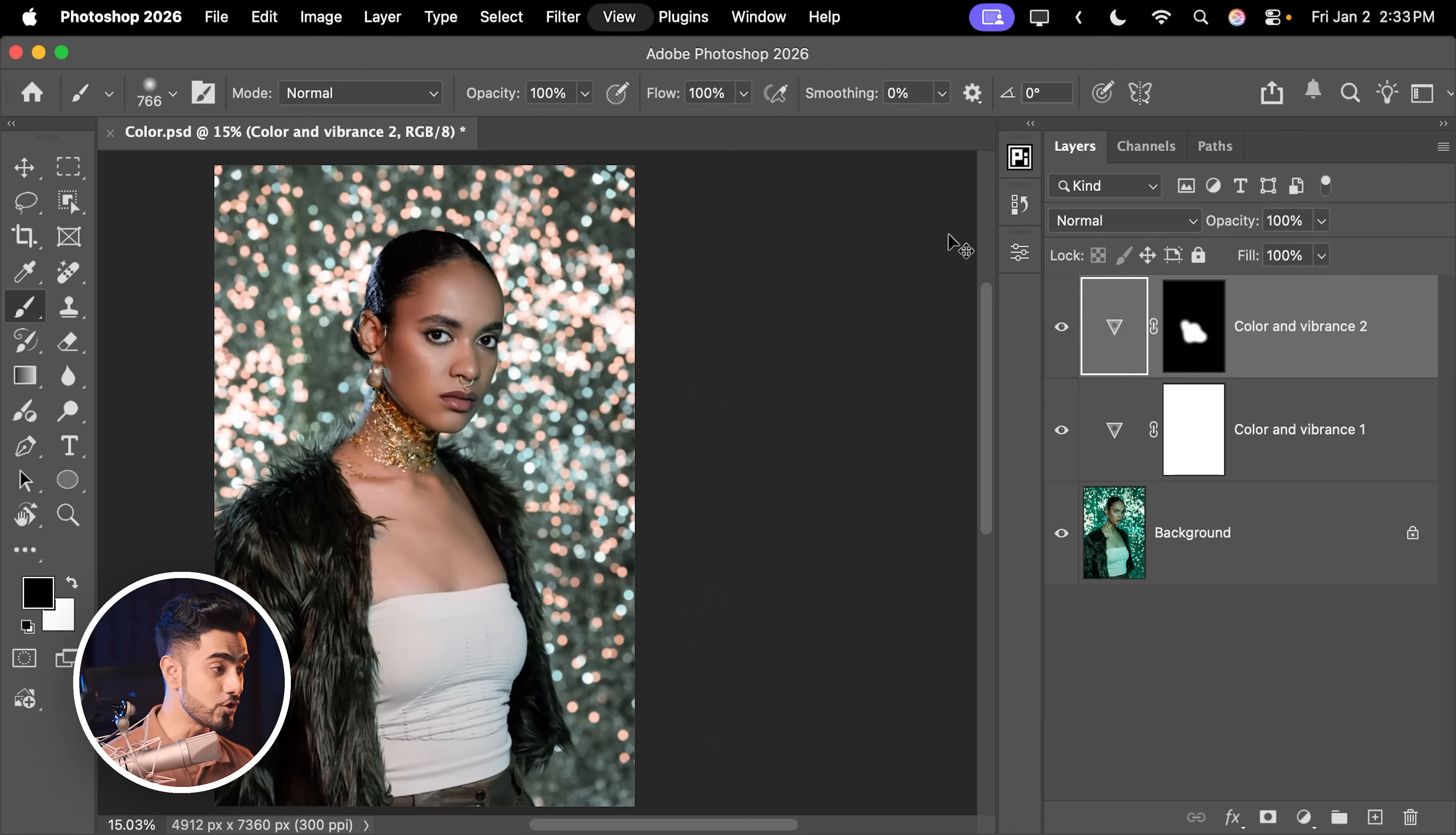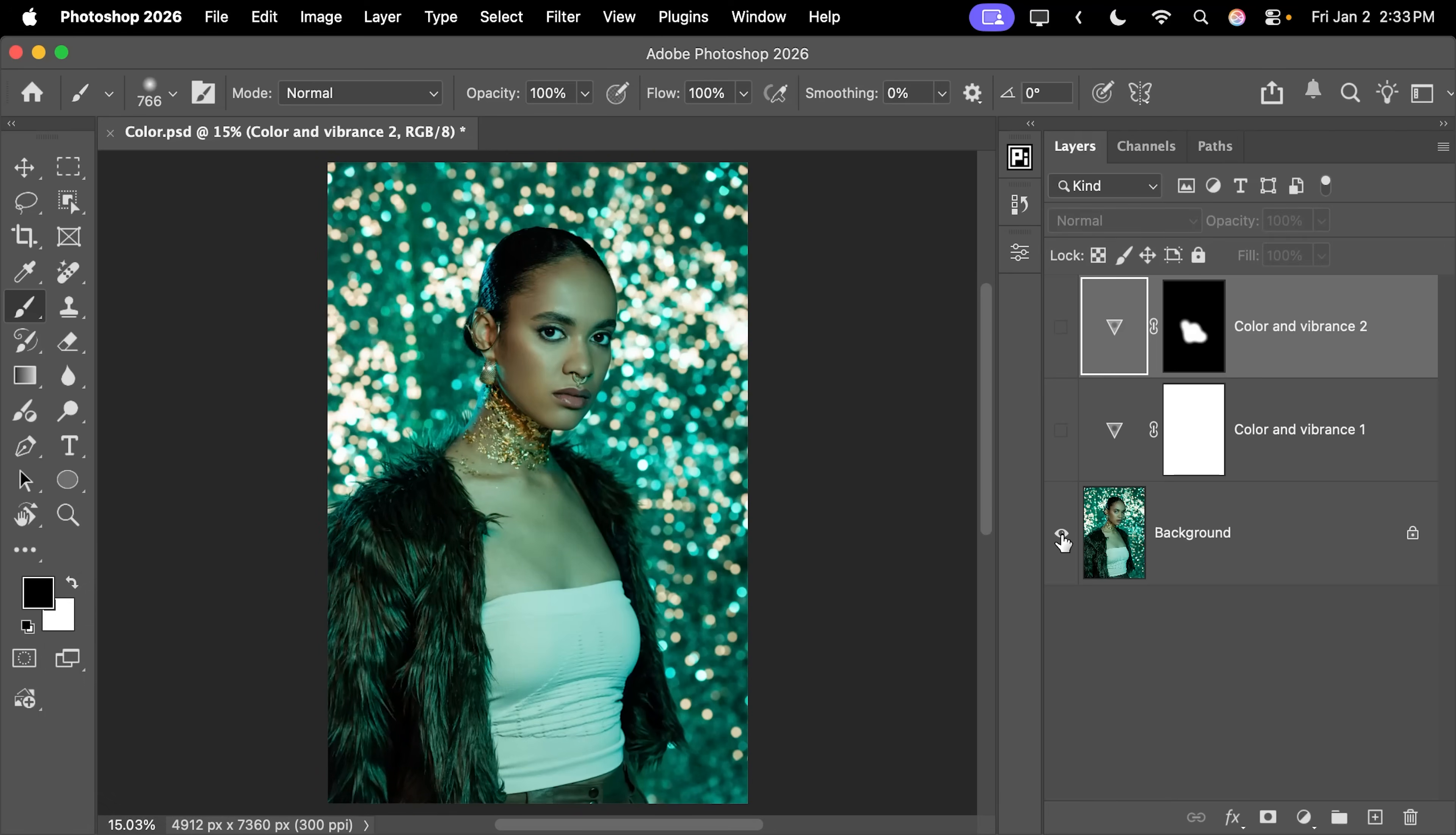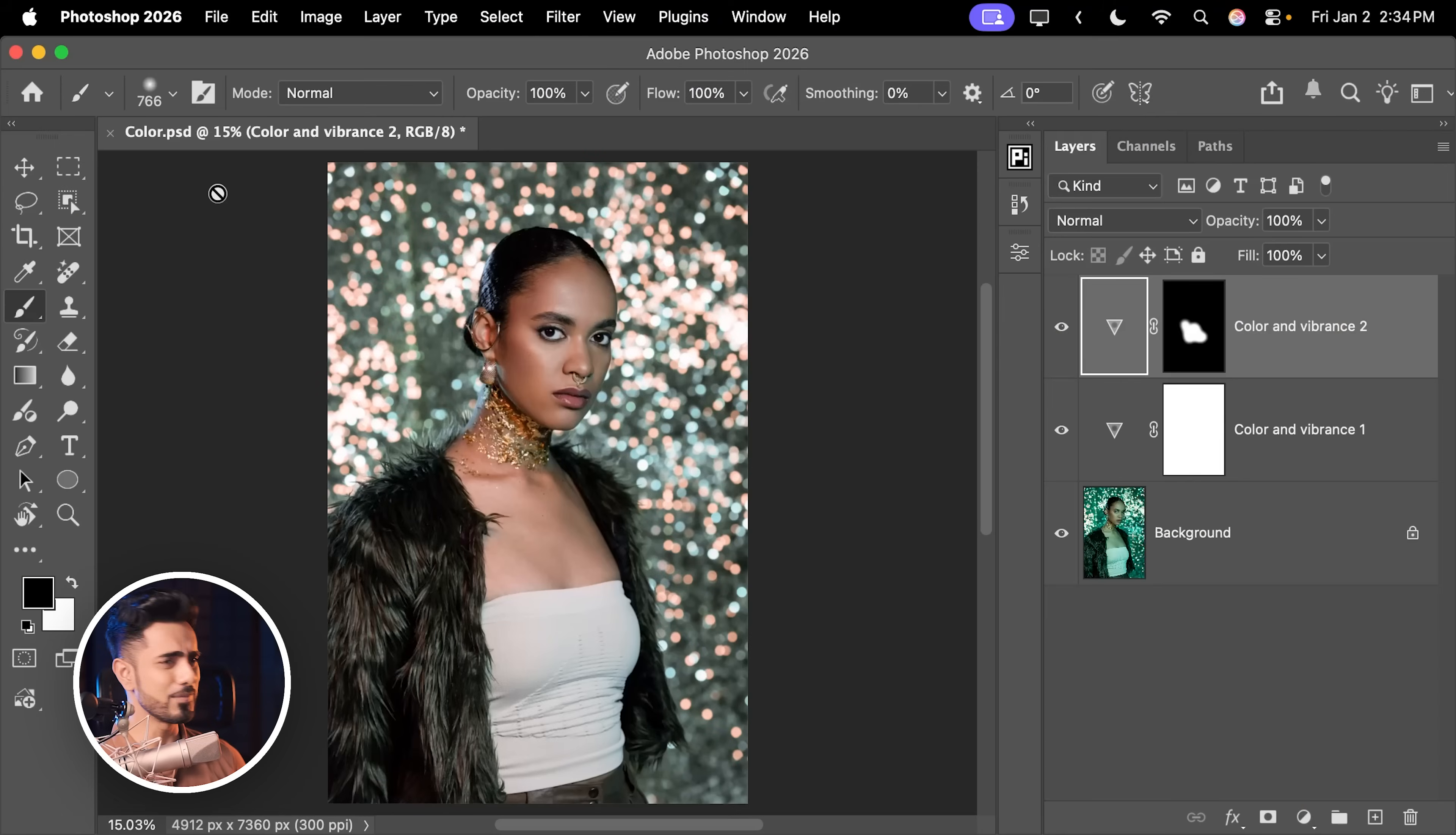With just that, here's the before, here's the after. And you didn't even have to merge all the layers, go to Camera Raw, use masking inside of that, bring it back, smart filters, so complicated that way. This, so darn simple.